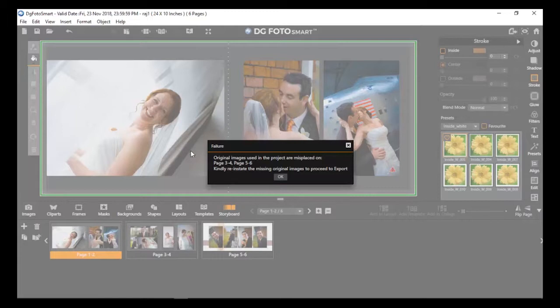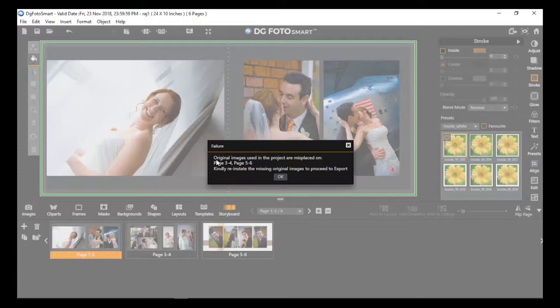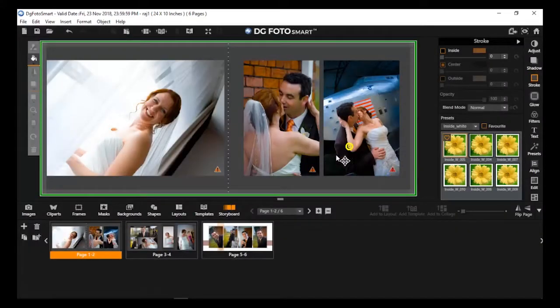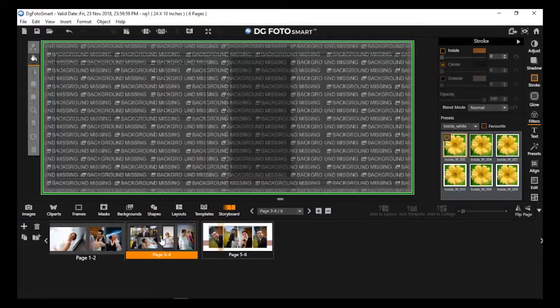The application will verify and take your original file for export. In case any image or content is missing from any page, a missing indicator will be displayed on canvas.